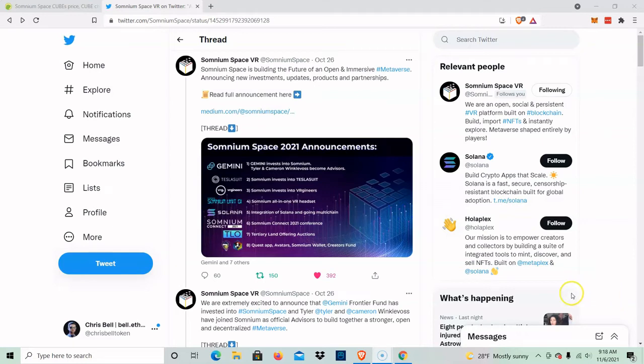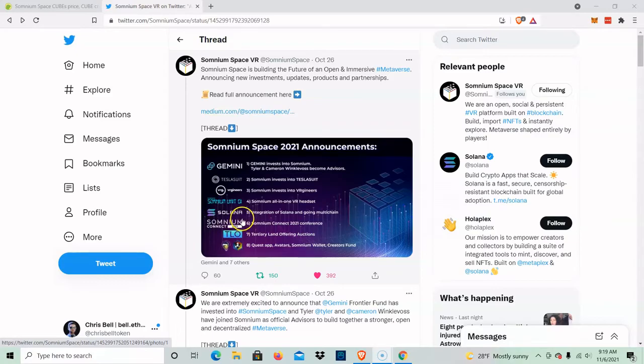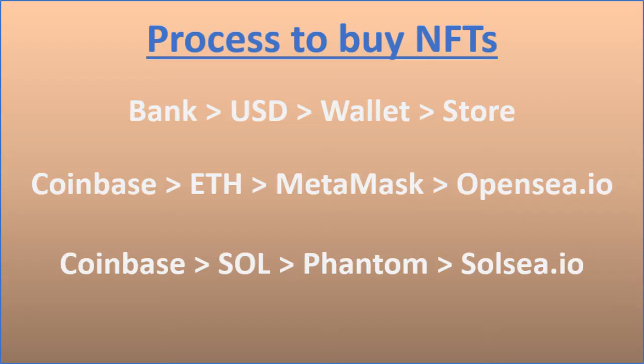The Somnium Space TLO is coming up and 90% of the parcels and NFTs are going to be sold on OpenSea just like normal on Ethereum. But since they partnered with Solana, some of the NFTs are also going to be listed solely and exclusively on Solana. So I'm going to show you how to get started with Solana now.